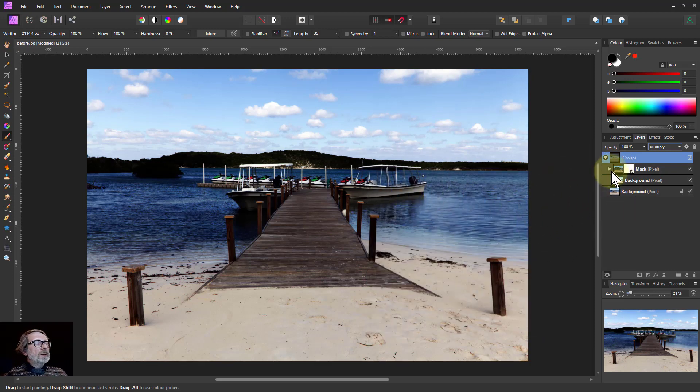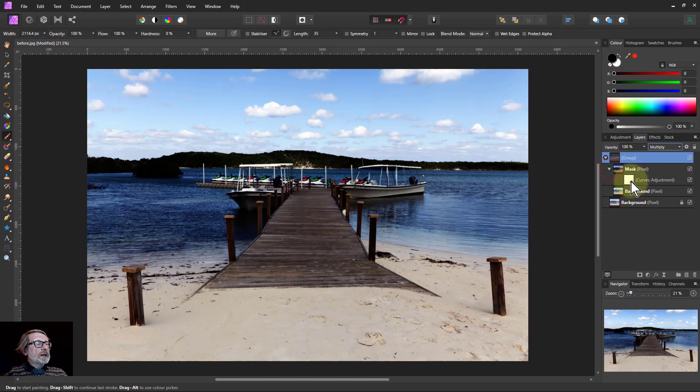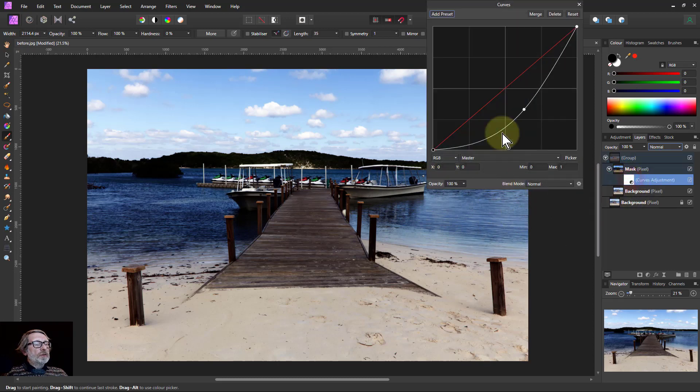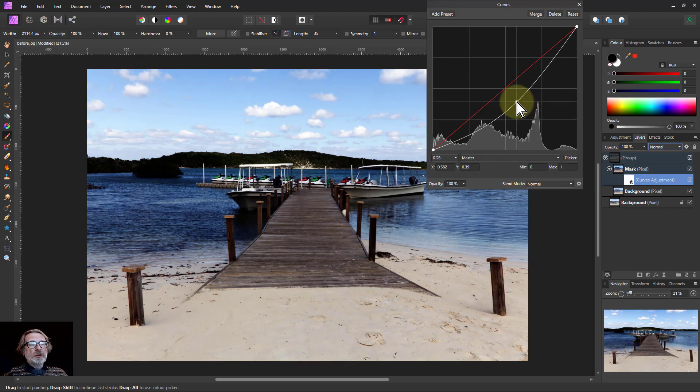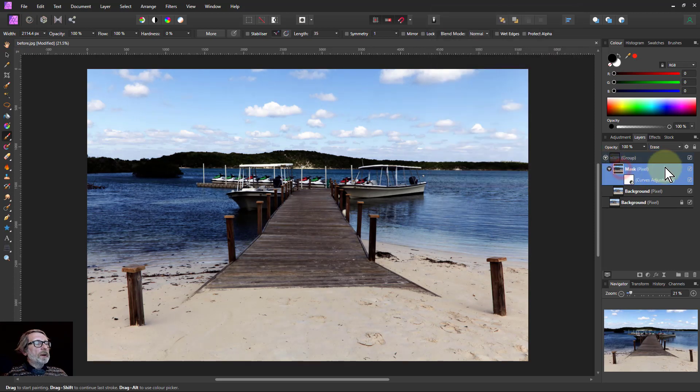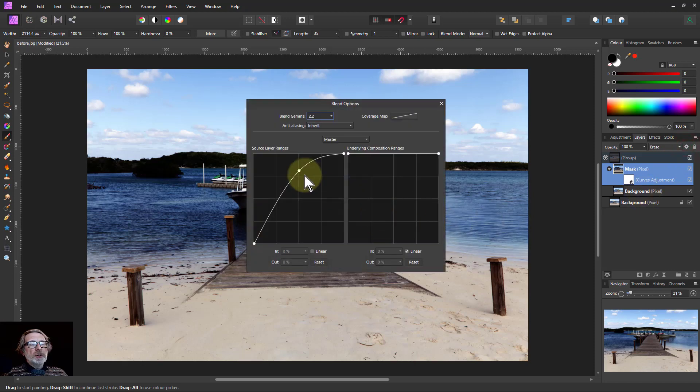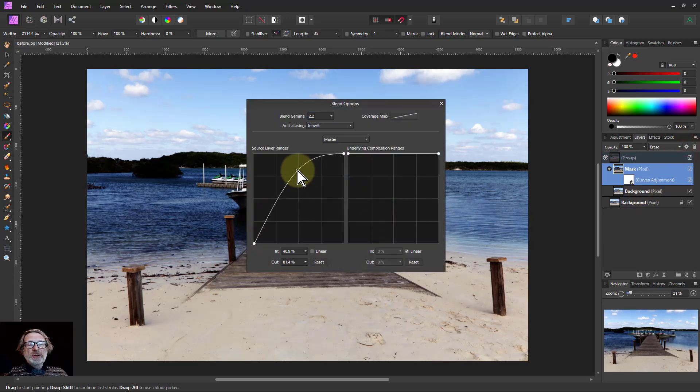And I can even go and change that and go back to the curves, for example, on here and change this effect on the mask. I can go to the mask itself and change the blend ranges effect. So there you've got a completely flexible masking system.